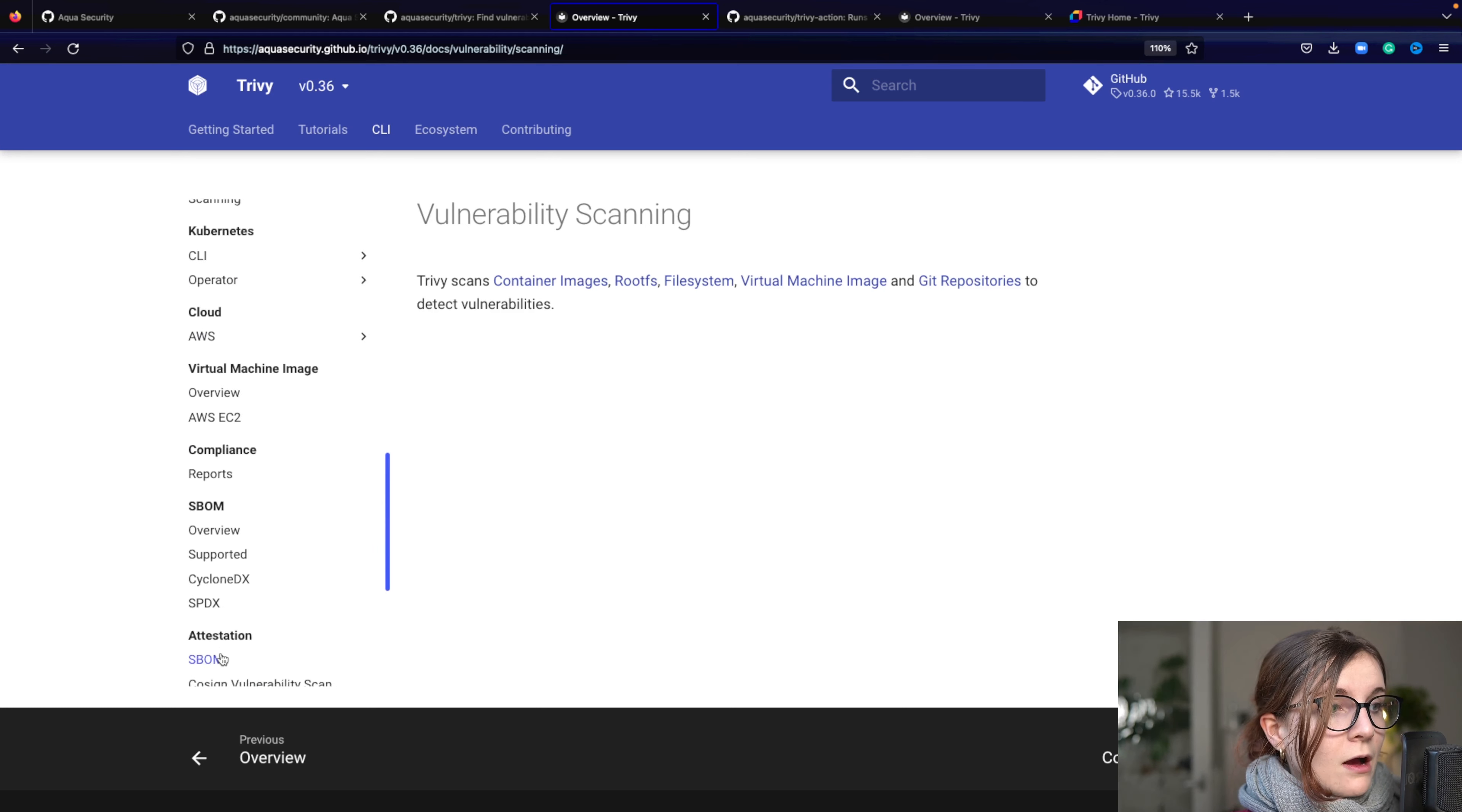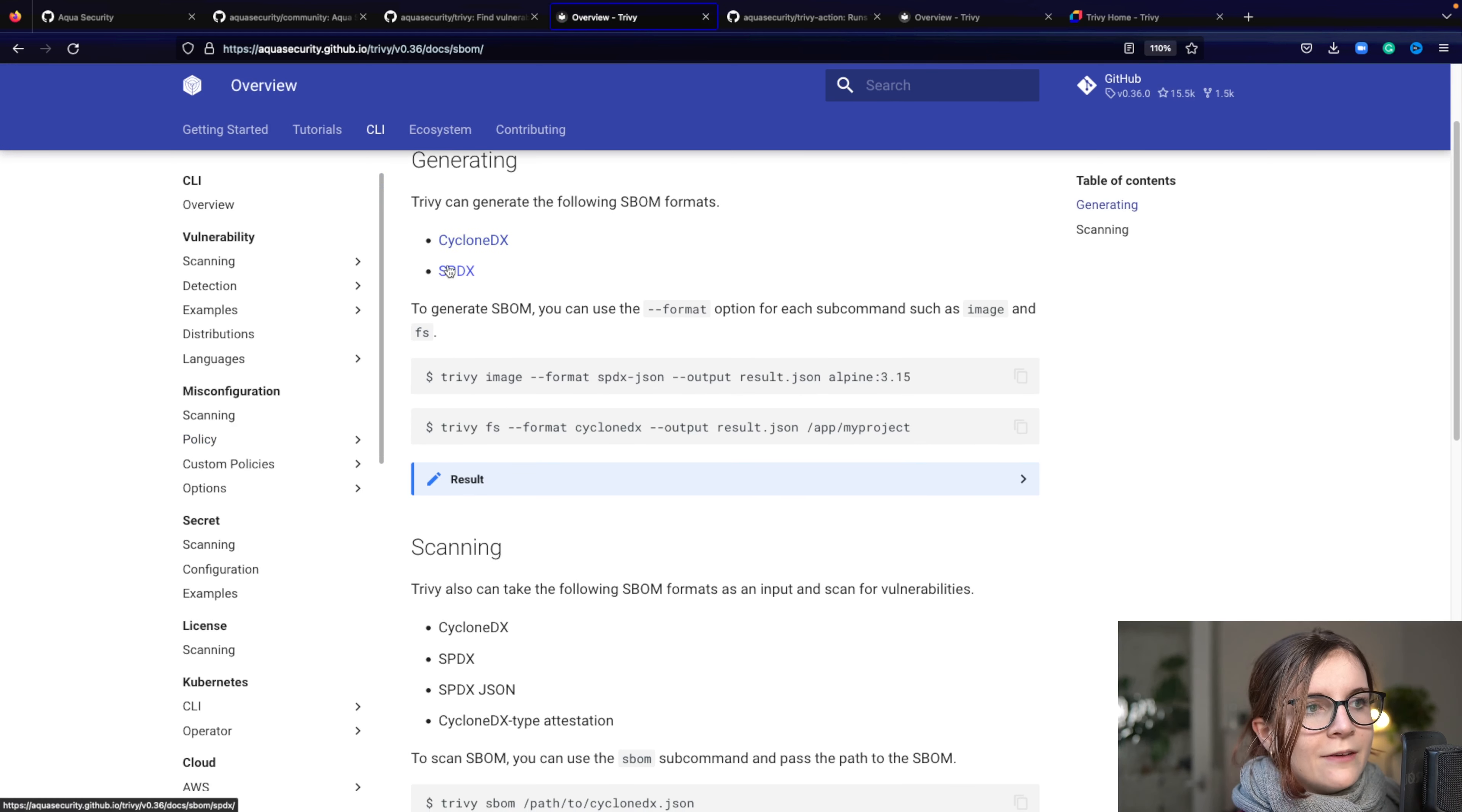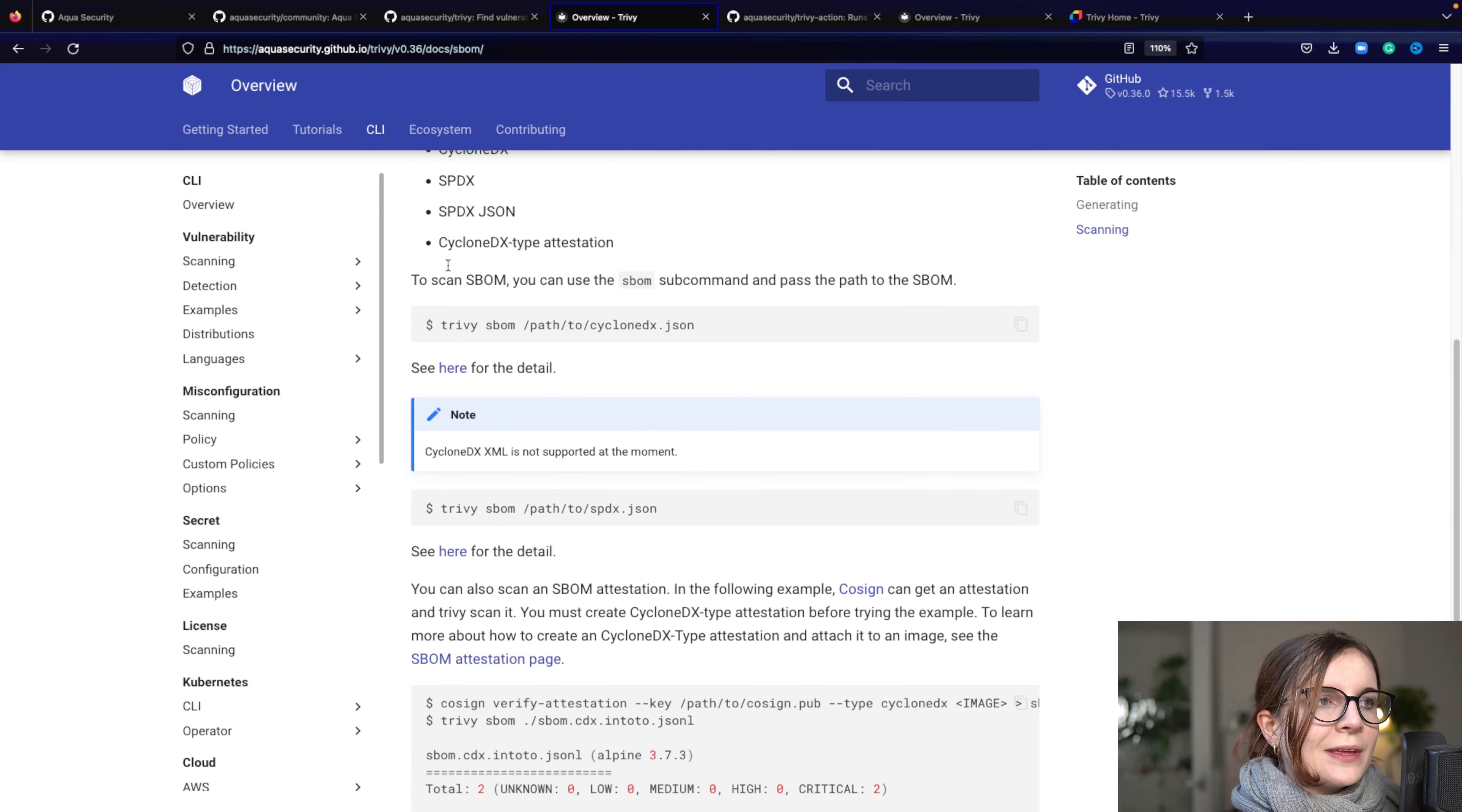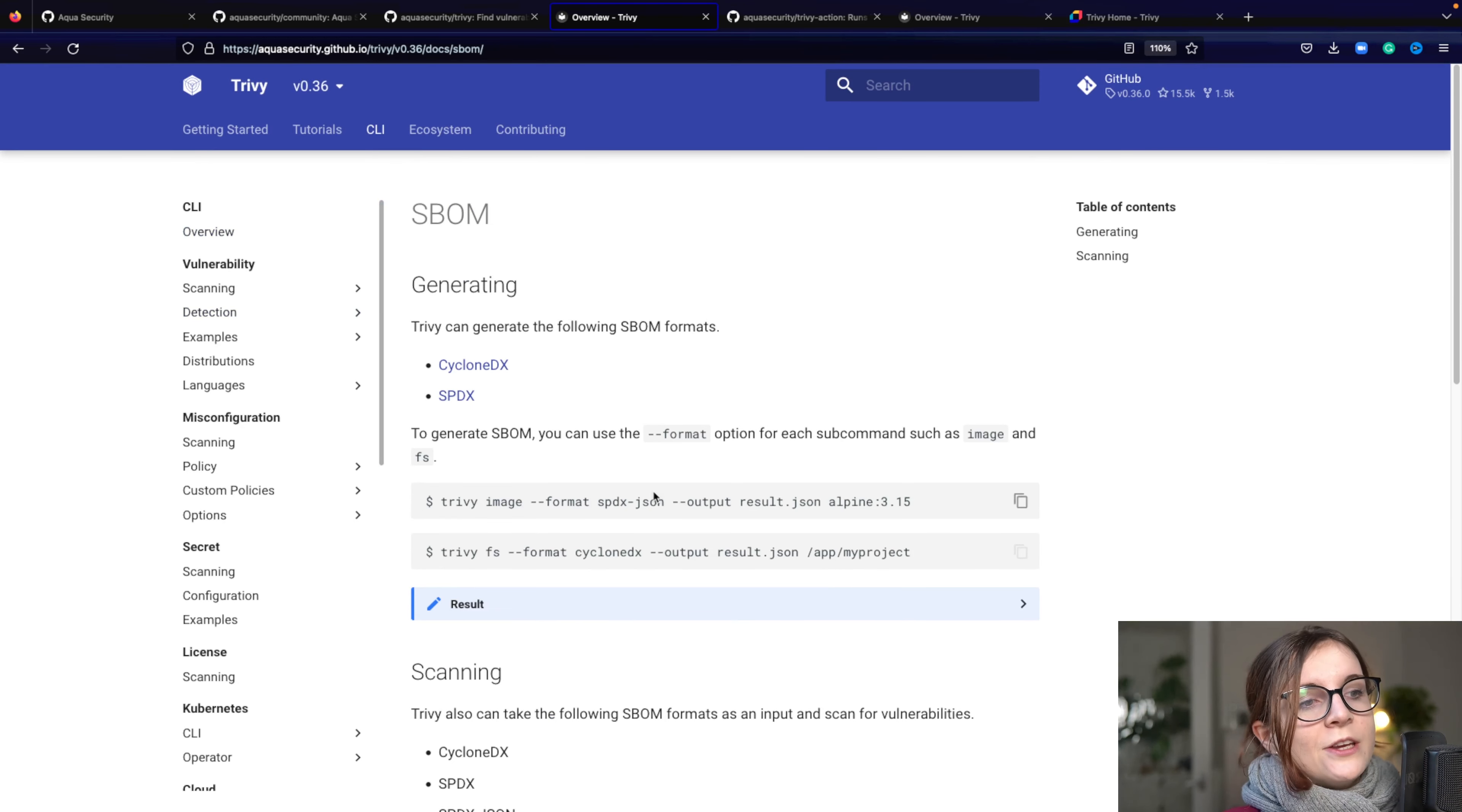Now Trivy can also generate SBOMs and also scan SBOMs generated through Trivy or other SBOMs for vulnerabilities. It supports both CycloneDX and SPDX formats, if you're familiar with SBOMs. Now every page here will provide you with the Trivy command, with example commands.